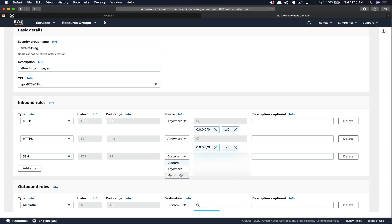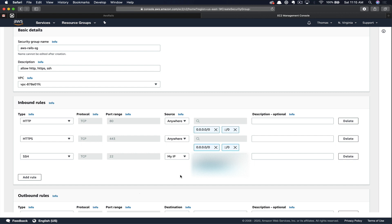For SSH, let's just scope this to our IP. This is just an added layer of security so that people from a different IP address can't try to SSH into our server.